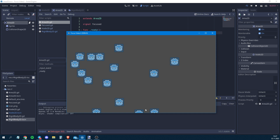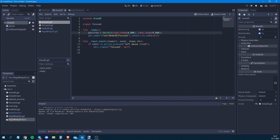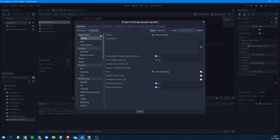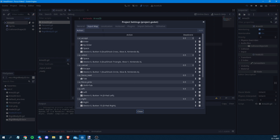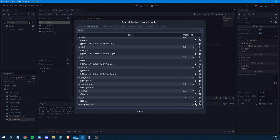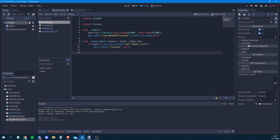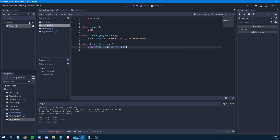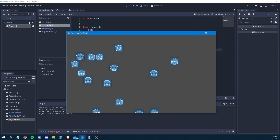Nothing happens when clicking. The reason is we forgot to add the 'left_click' action. We go to Project Settings > Input Map, add 'left_click', and map it to the Left Mouse Button. Now when we click, the do_something function should print and give us the node in the console.